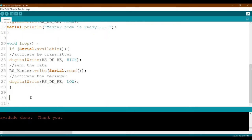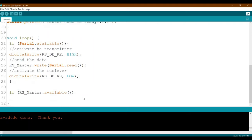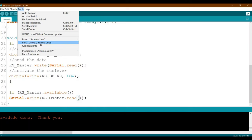After sending, we check if rs_master is available — meaning information was received from the slave. If so, we write it to the hardware serial: 'Serial.write(rs_master.read())'. We upload the updated master code on COM9.